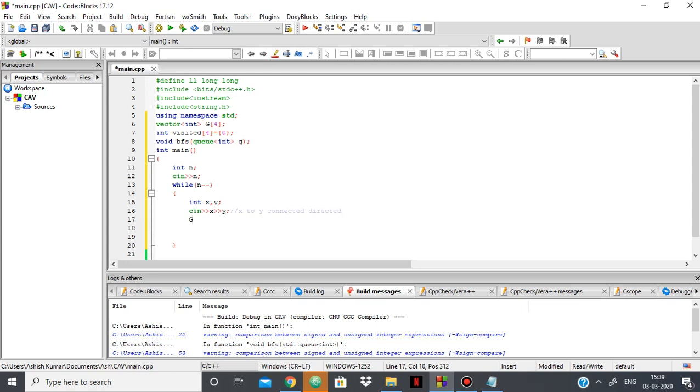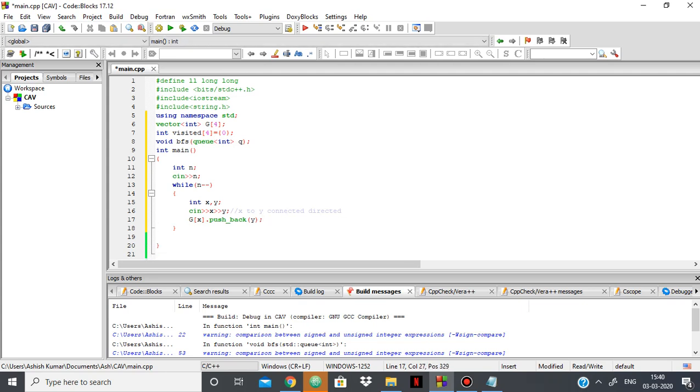OK, so that means that in the adjacency list of X, Y is there. So push back Y. So if X is connected to Y, meaning simply that in the adjacency list of X, add Y.